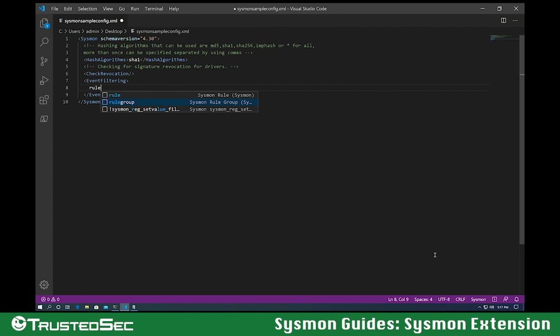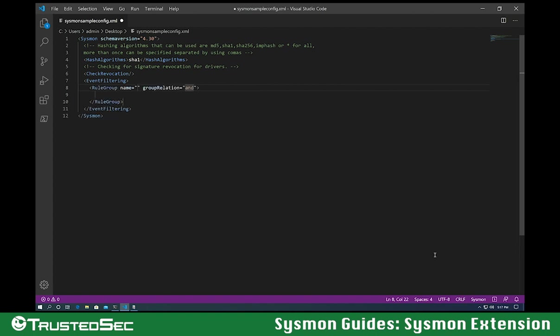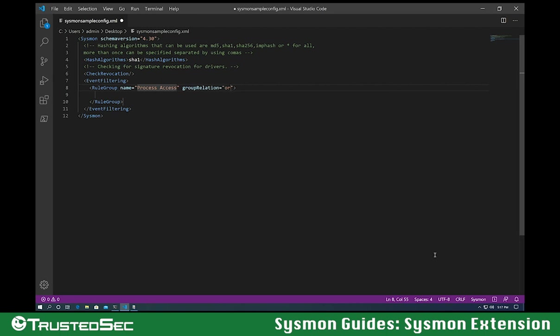I normally create rule groups for each event type. Let's add a name so it's easily identifiable. Process access. And the group relation, everything inside of it is going to be an or.